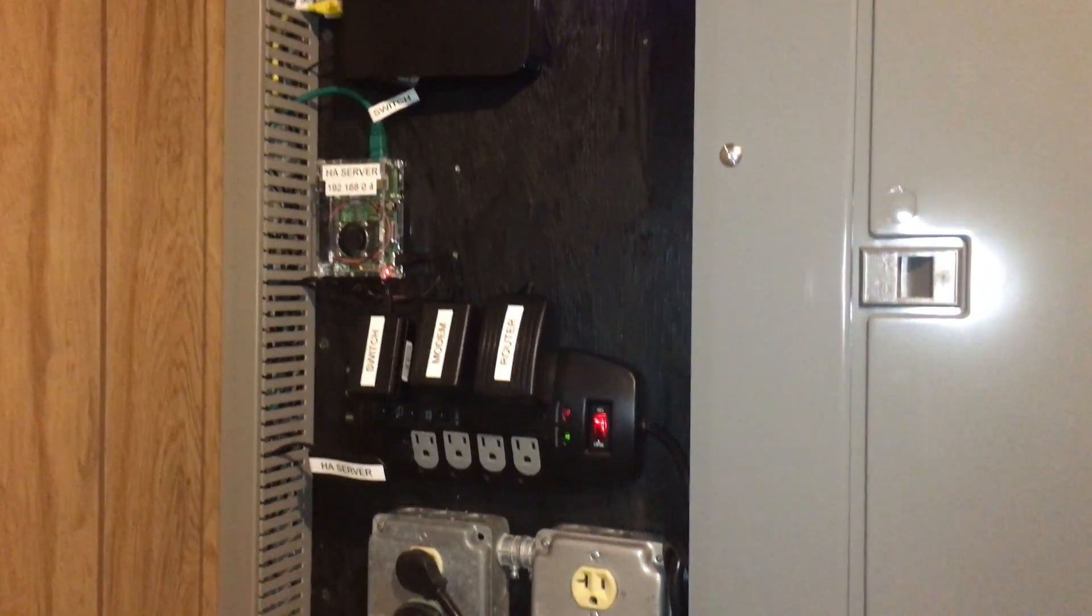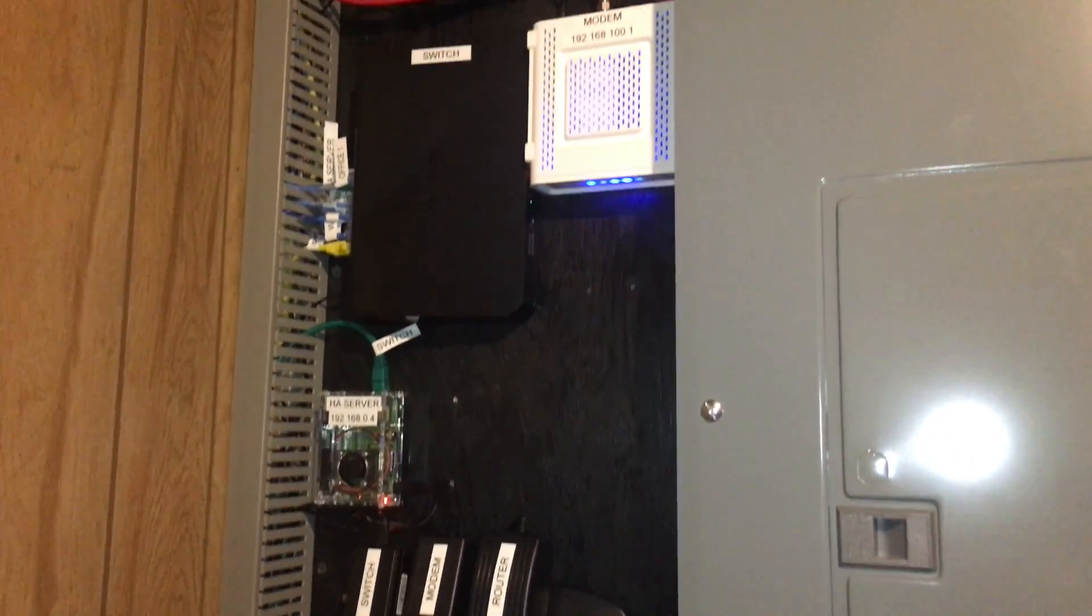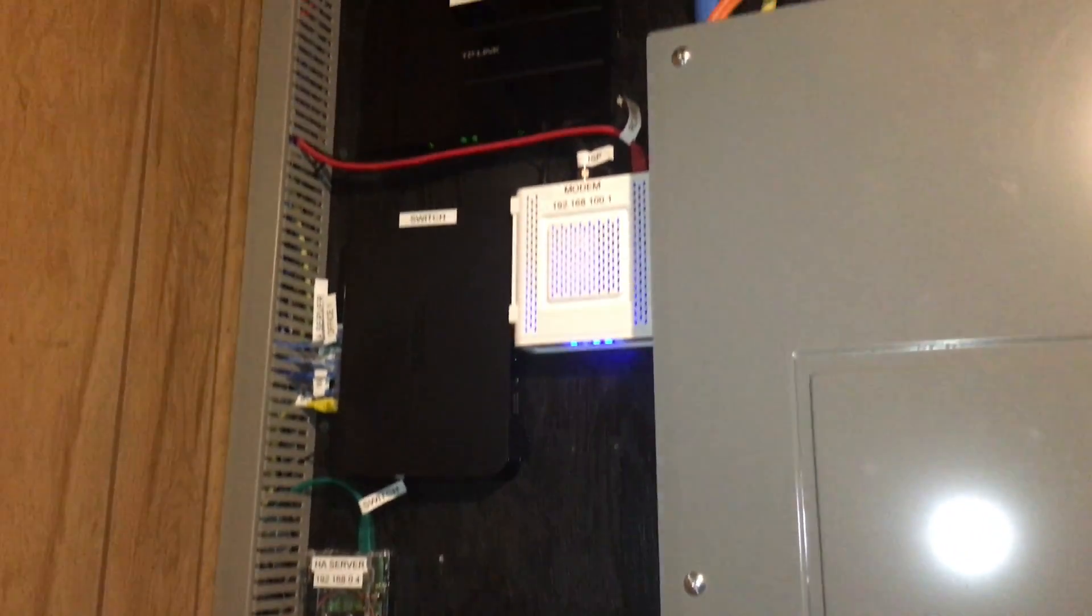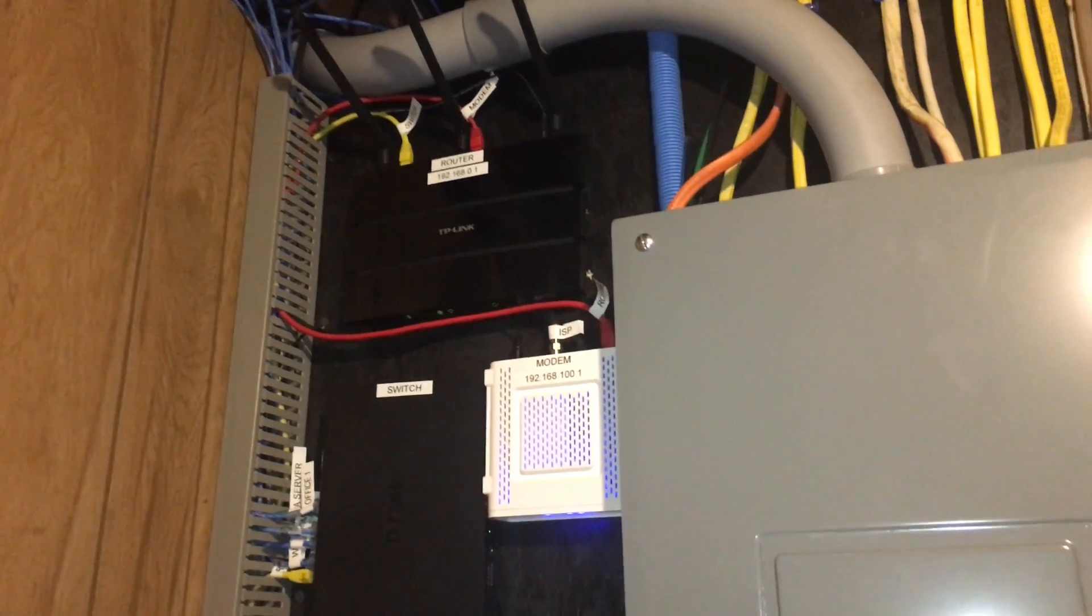Hey guys, Matt here from mksmarthouse.com and in this video I'm going to give you a demo of the home automation server we will be creating.